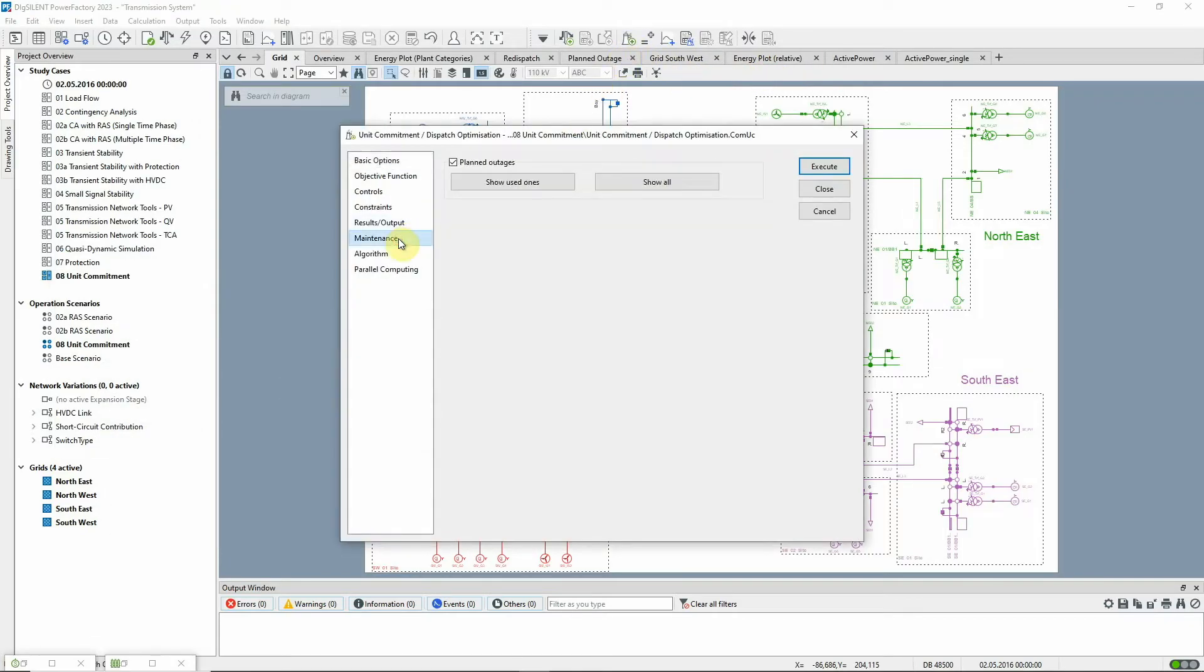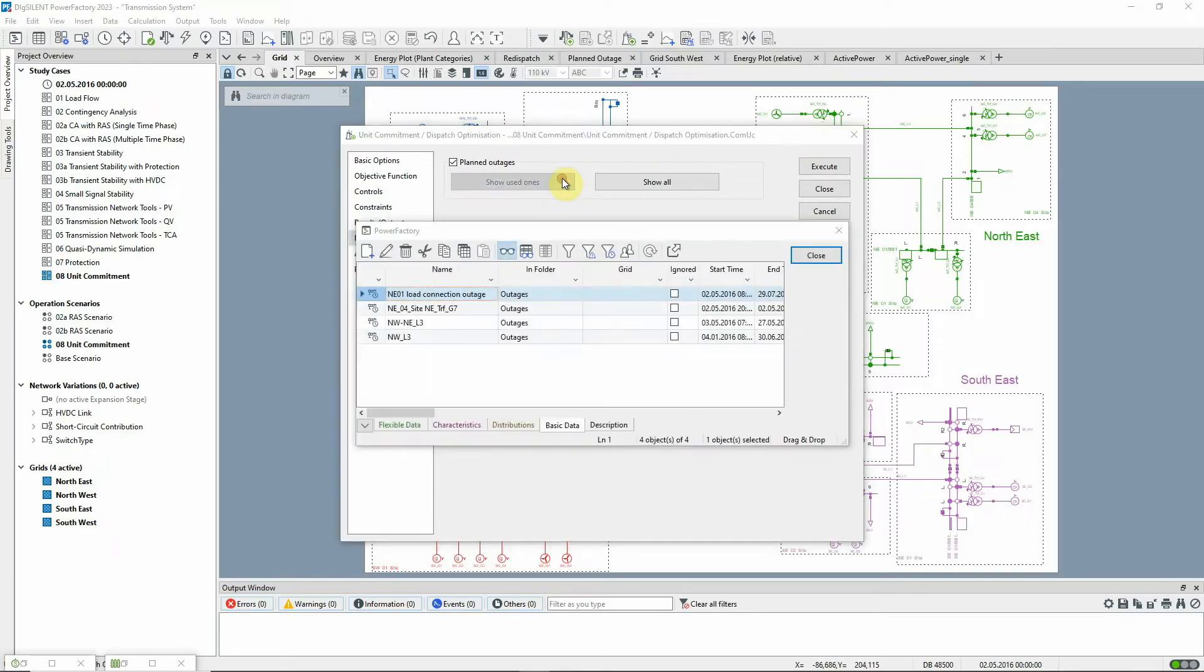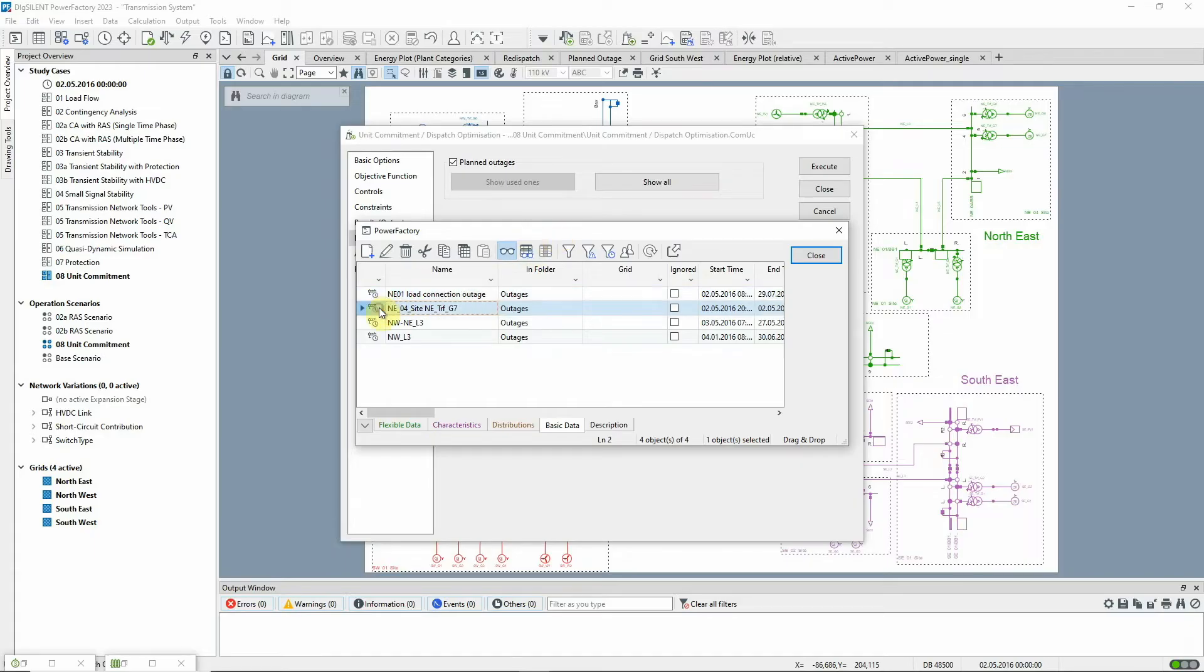There's an option to consider planned outages on the network. In this case, there are several planned outages during the simulation period, but the one which is relevant here is the outage for three hours on the generator transformer of one of the nuclear power plants.